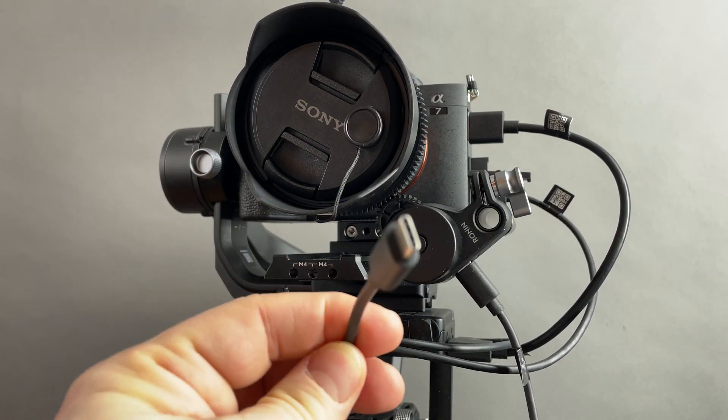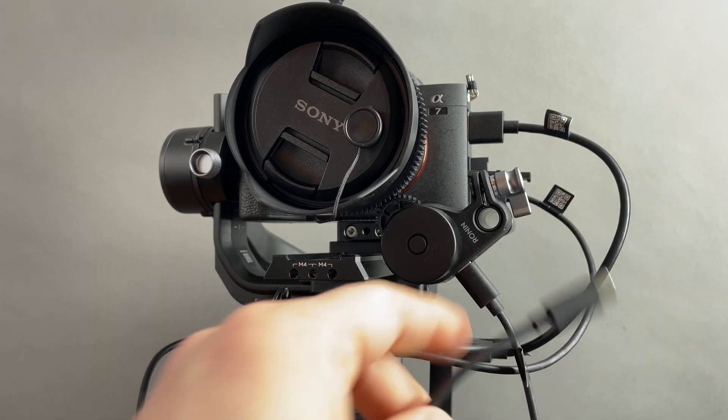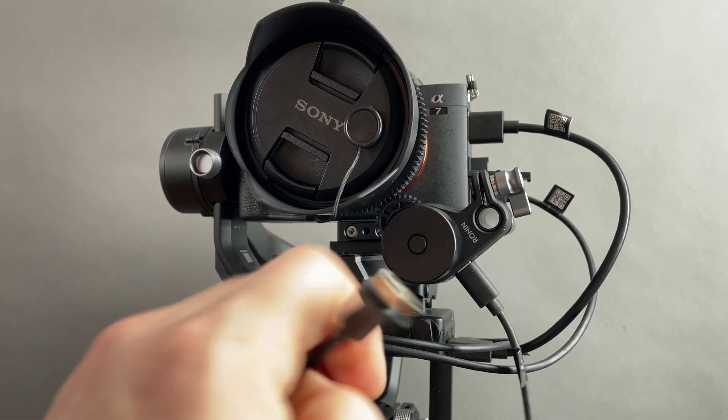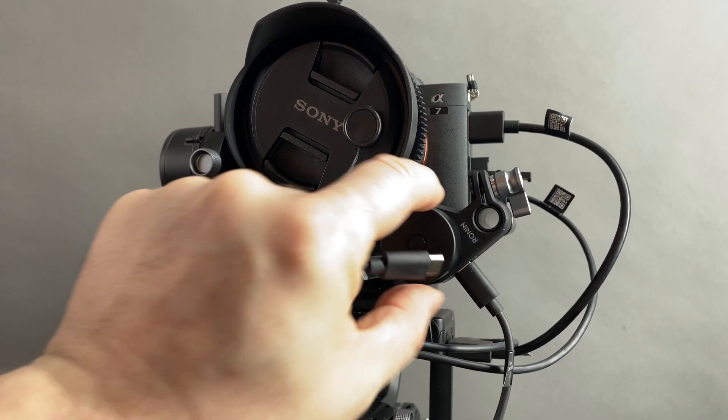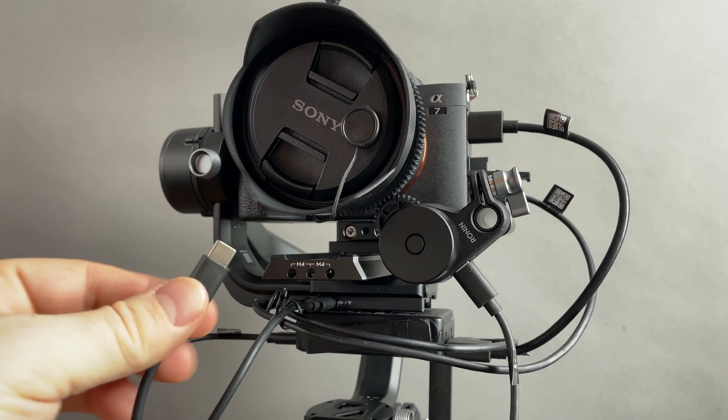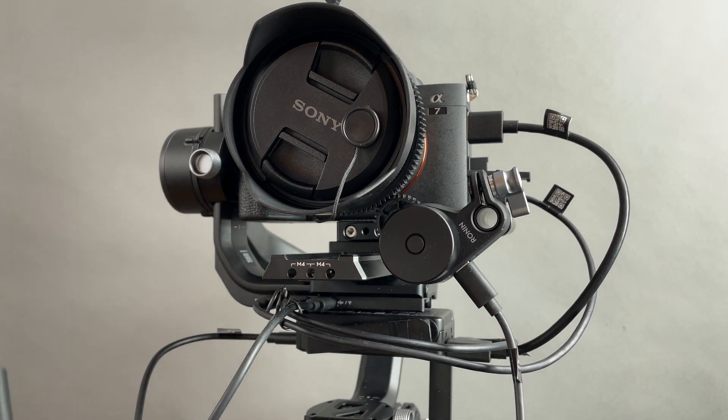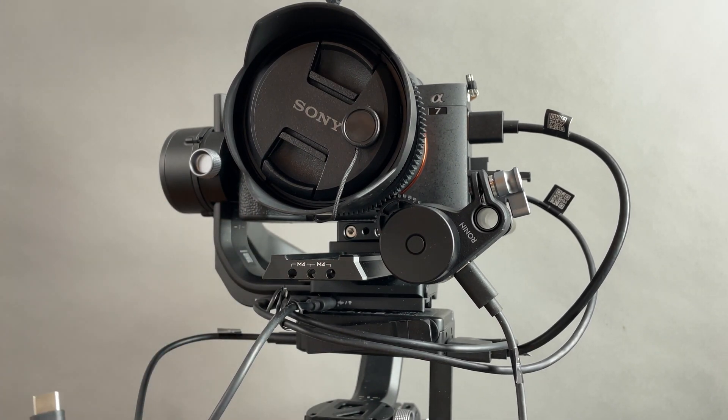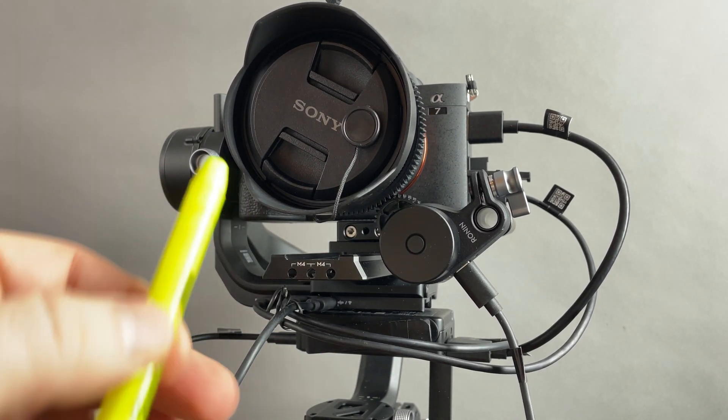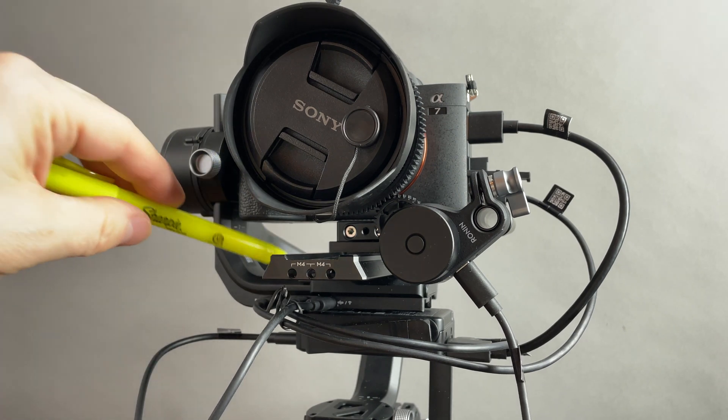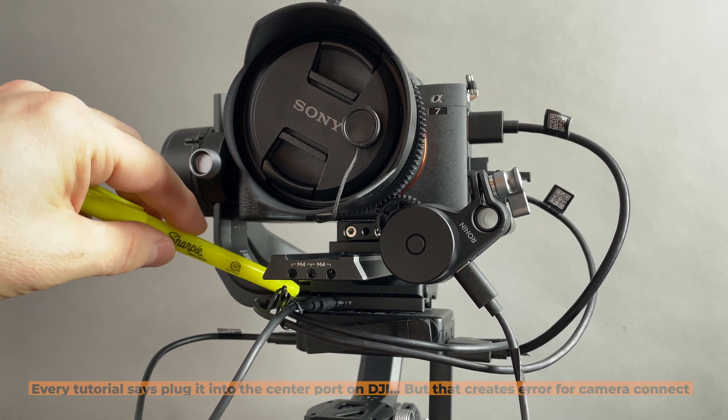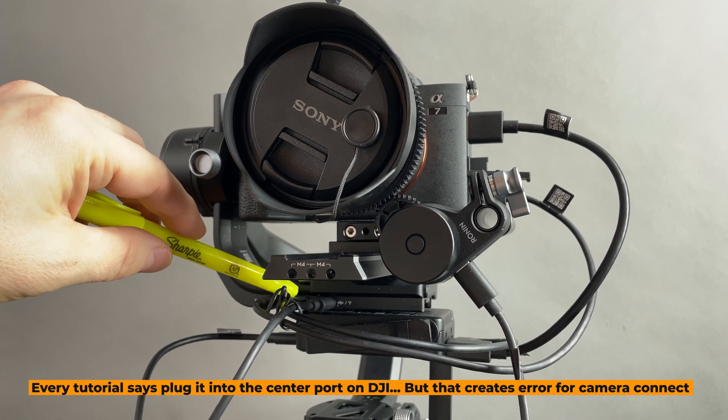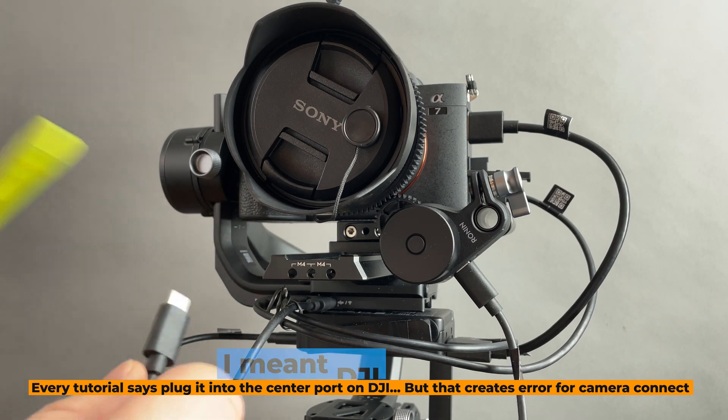You take this USB-C to the focus motor that's attached, of course, with the ring and stuff like that, and you're supposed to connect it to, drum roll please, the center port on the front of the DJI RS2 gimbal.